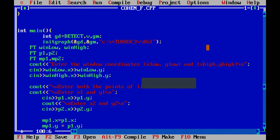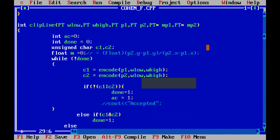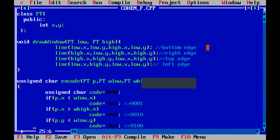After that we have created a class named PT. Here is the class PT — in it we have declared two variables of type integer, that is x and y, and we have made them public because you have to make these two variables available throughout the program. That means the scope of these two variables is throughout the program.